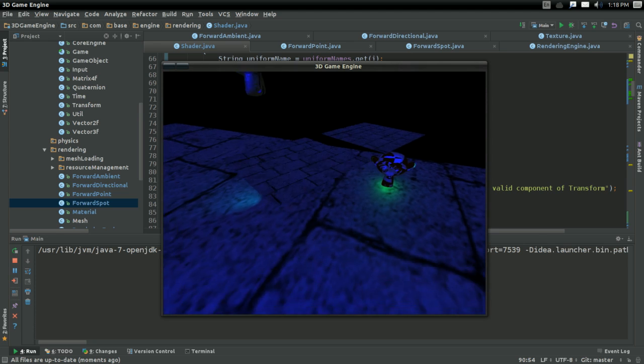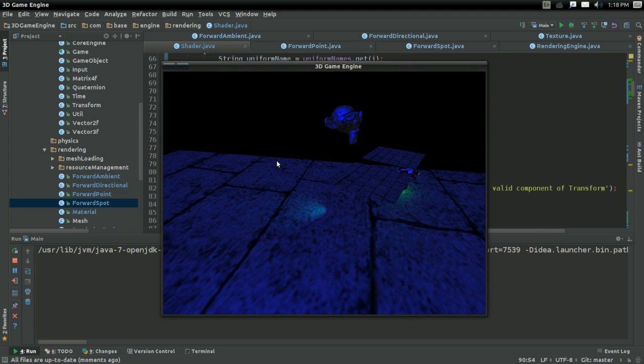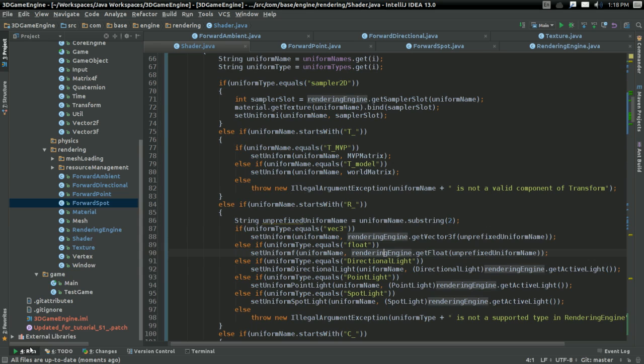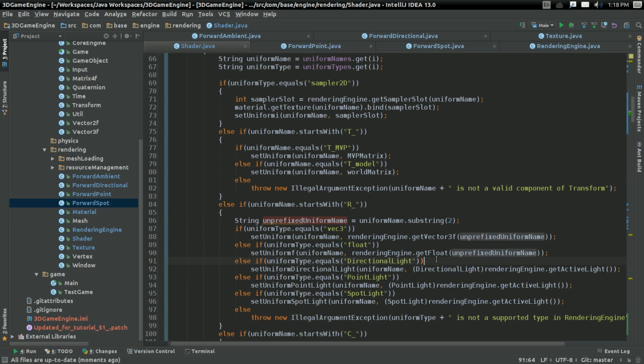Yes. With the exact same uniform update function. Folks, we've done it. And we have a generic way, almost, I'll talk about that in a moment, but an almost completely generic way of updating uniforms.